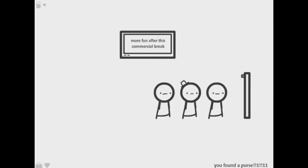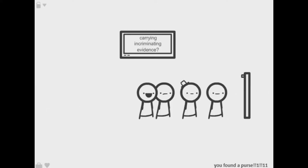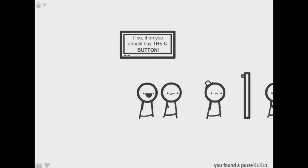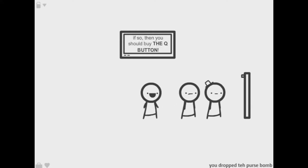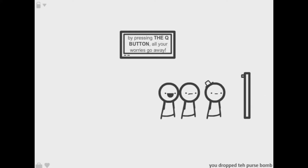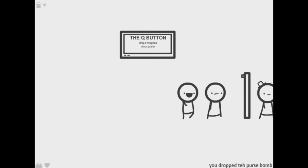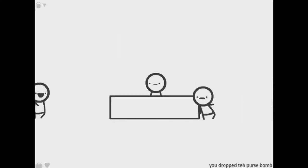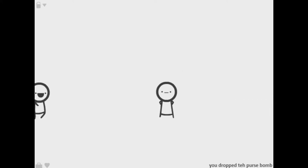Am I for the metal detector? All right it still says I found purse. Press Q button, okay you dropped a purse bomb. It's still saying the Q button, drop weapons, drops everything. Awesome Q button!